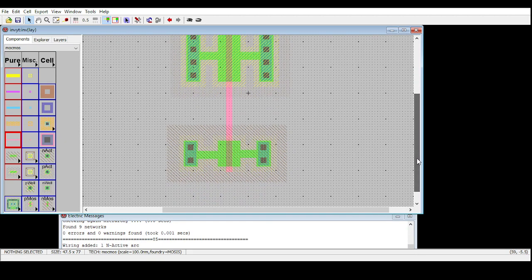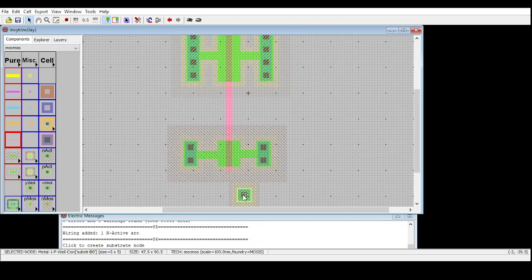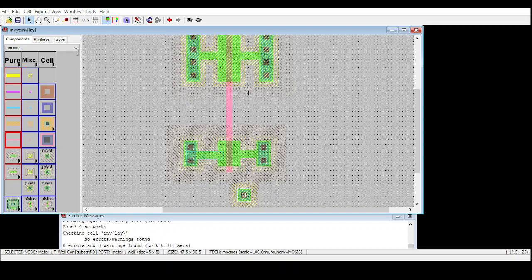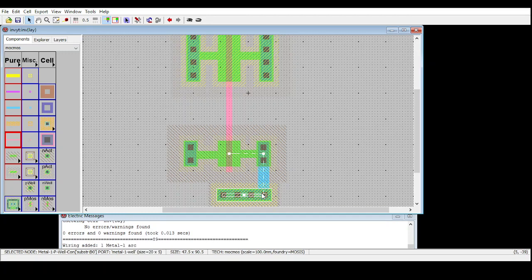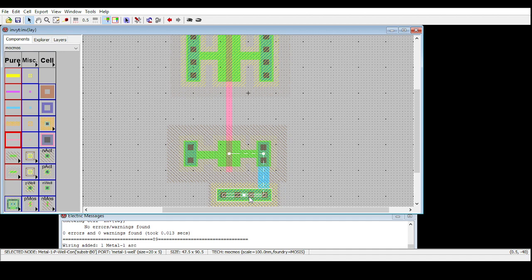The source of the NMOS needs to be connected to ground. For that I need a P-Well. Select the P-Well, place it here, and check Tools > DRC > Check Hierarchy — no errors. I'm changing the size to 20. Check hierarchy again — still no errors. Now make the connection to ground: select the Metal-1 N-Active connect and right-click on the P-Well. I'm going to consider this P-Well as ground.